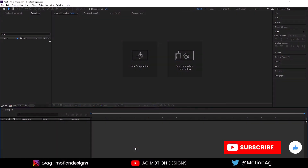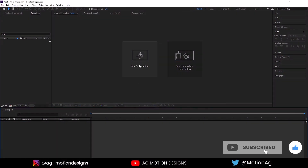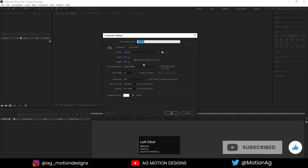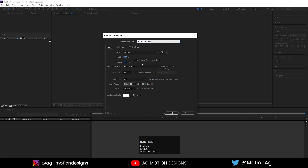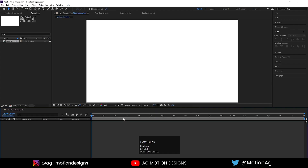So here we are in After Effects. Now let's create a new composition. I'll call it as main animation. Width is 1920, height is 1080, frame rate is 30, duration is 1.30 seconds, and for the background color I'll choose solid white and hit OK.